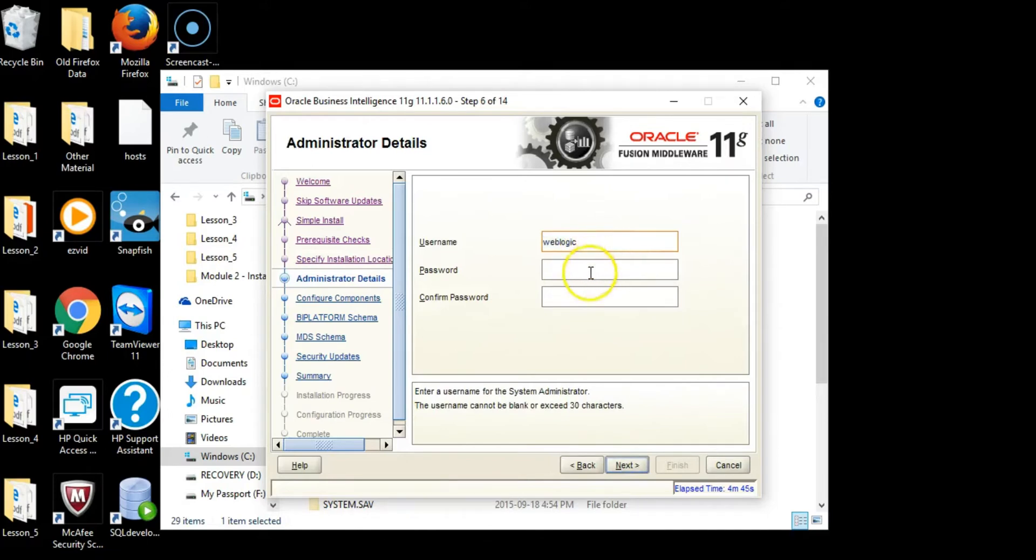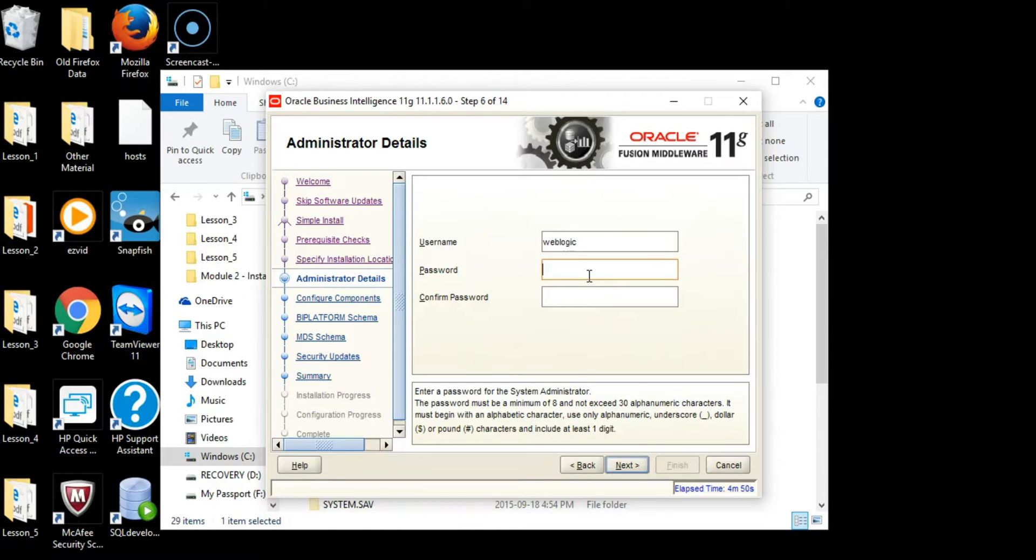Click Next. WebLogic is a user that's defaultly selected for you. Don't change the name, just leave it as is. Type the password for WebLogic which will be admin123.